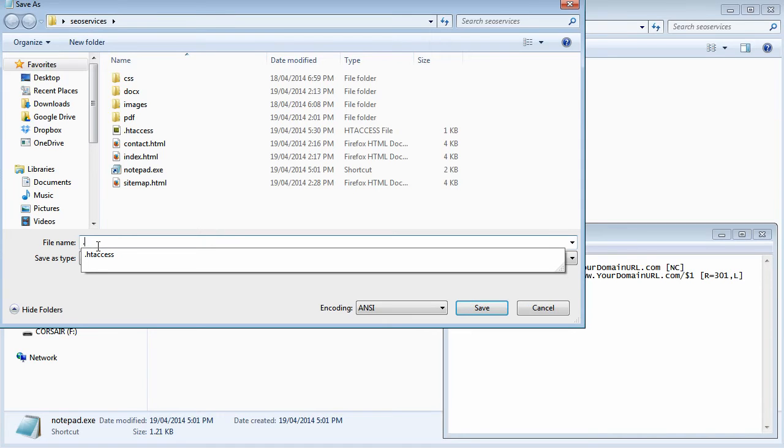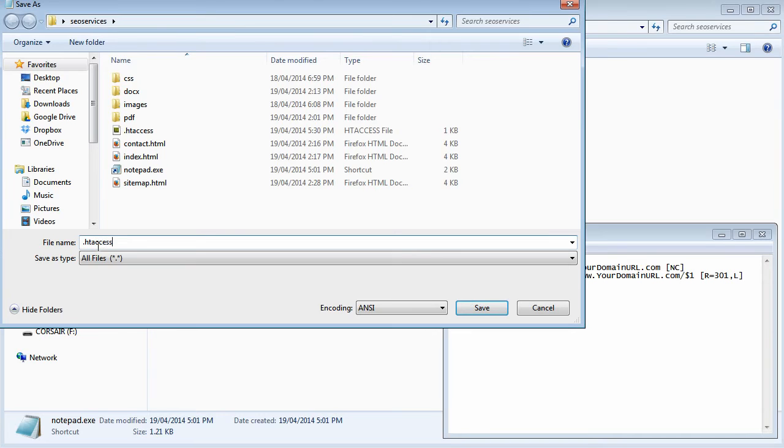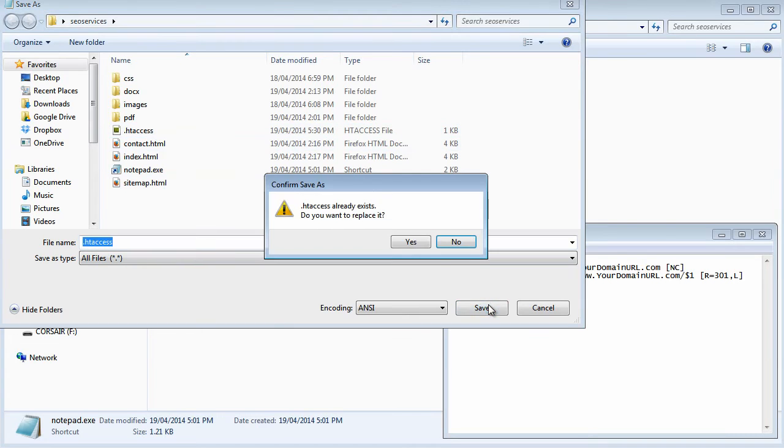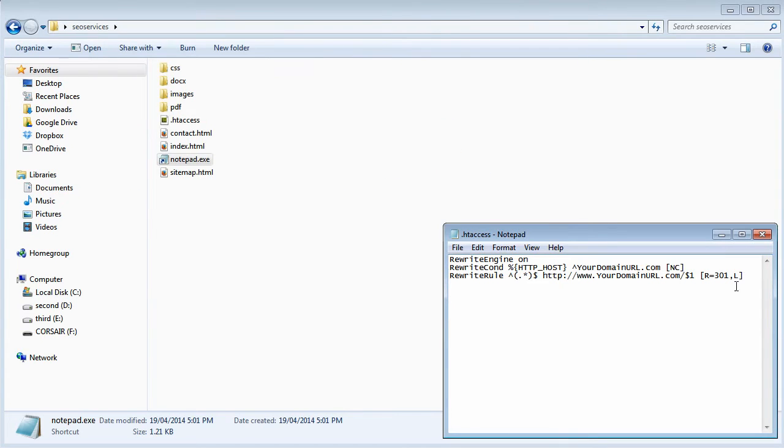Since I've already got one here, it will ask if you want to replace it. I'll say yes. As you can see, you can use Notepad to create that file for yourself. That's how easy it is to create that redirection.